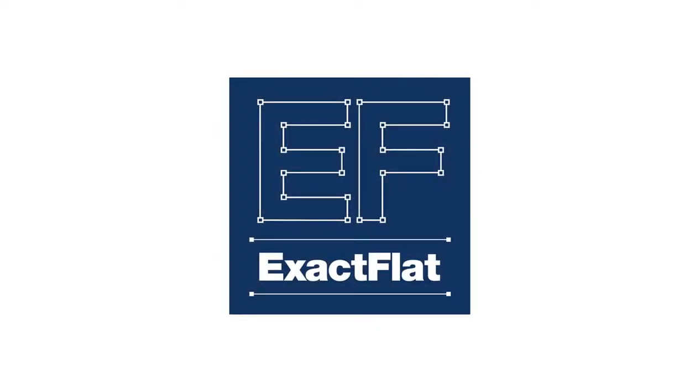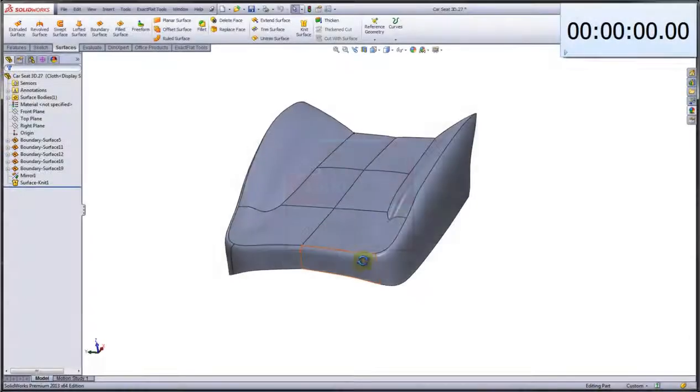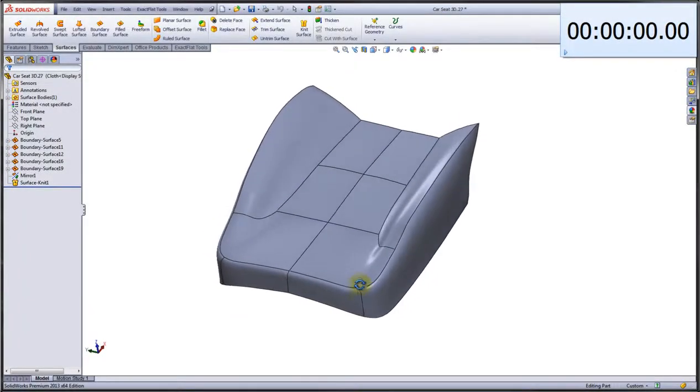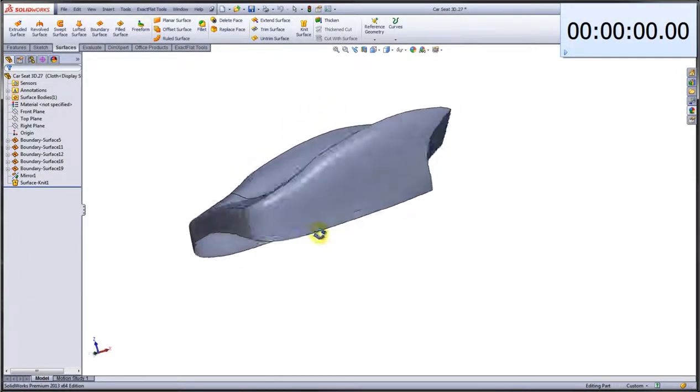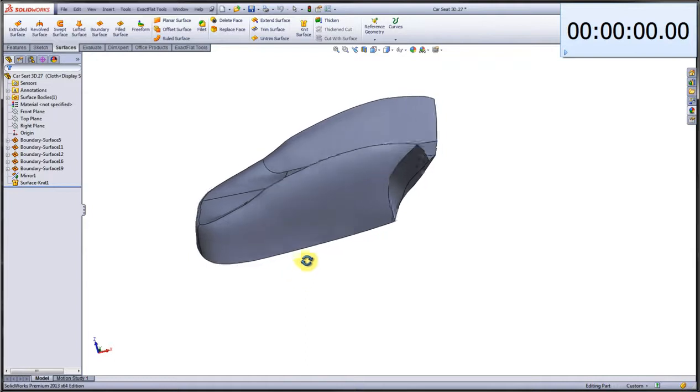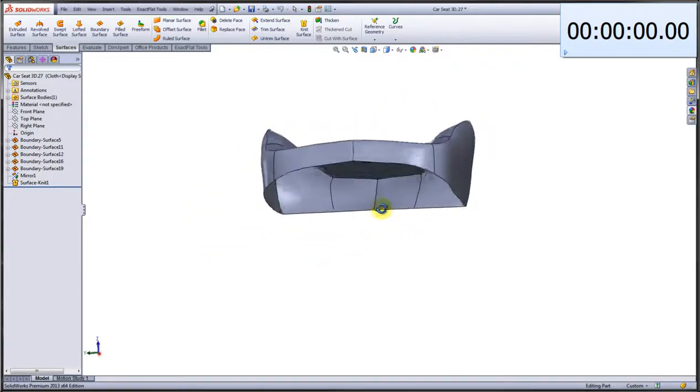XactFlat for SolidWorks. This is Eaton Donald from XactFlat, and in this video we're going to give you a quick demonstration of XactFlat's 3D to 2D surface flattener for SolidWorks.